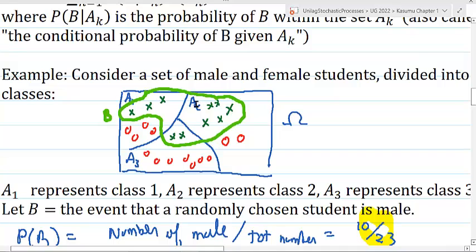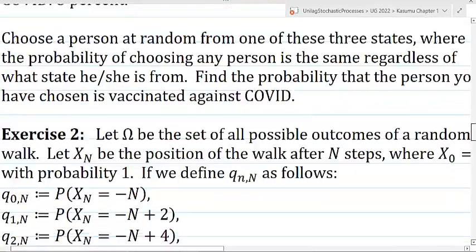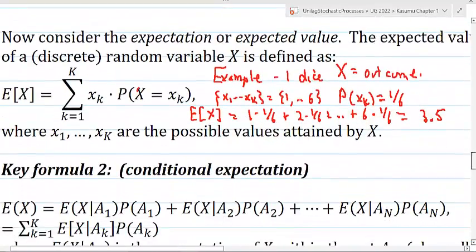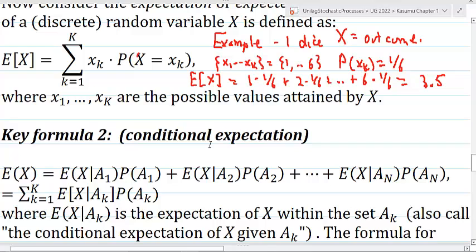As I mentioned before, if I want to consider the event B conditioned on event A3, I only look at the portion of B inside of A3. You can review that video to refresh yourself on those concepts. Similarly, there's a formula for conditional expectation that expresses the expectation of a random variable in terms of a sum of expectations of the random variable conditioned on different sets in the partition, times the probability of different sets in the partition.